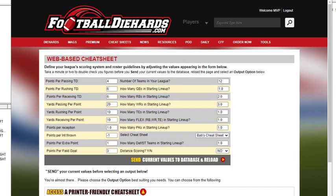We go to the setup page — it says web-based cheat sheet. You've got passing touchdowns, receiving, rushing. Notice it's 4/6/6 — a point for every 20 yards — and it actually basically does .05 per yard.